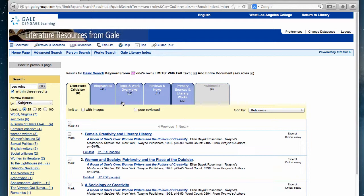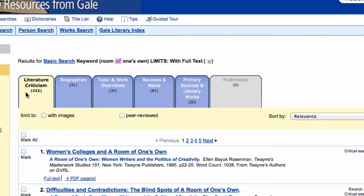Otherwise, you can remove the limits by clicking the little X next to the additional search terms you added, and you'll go back to your original results.